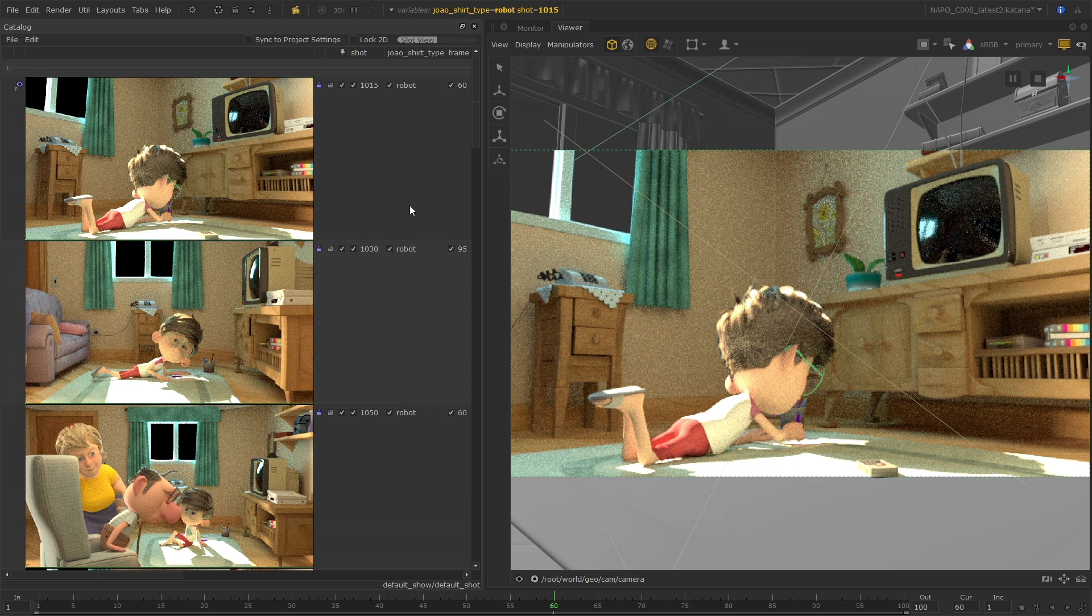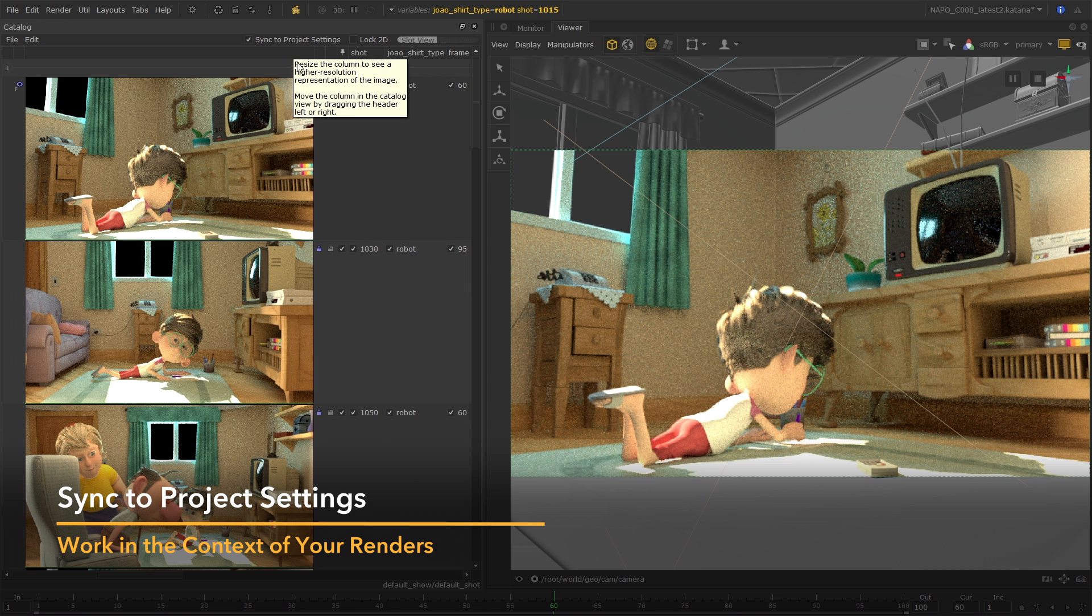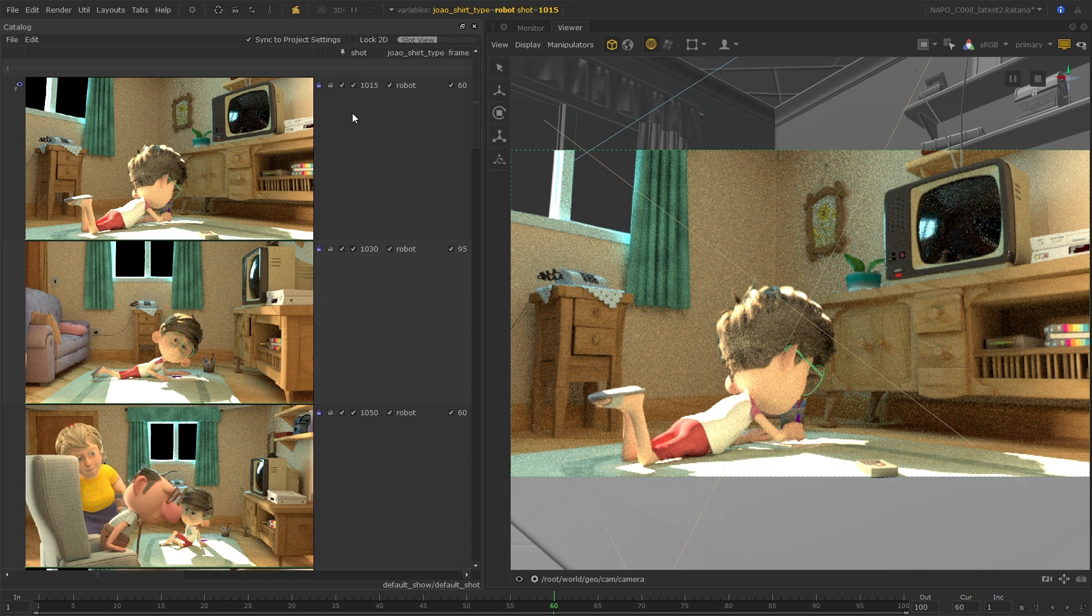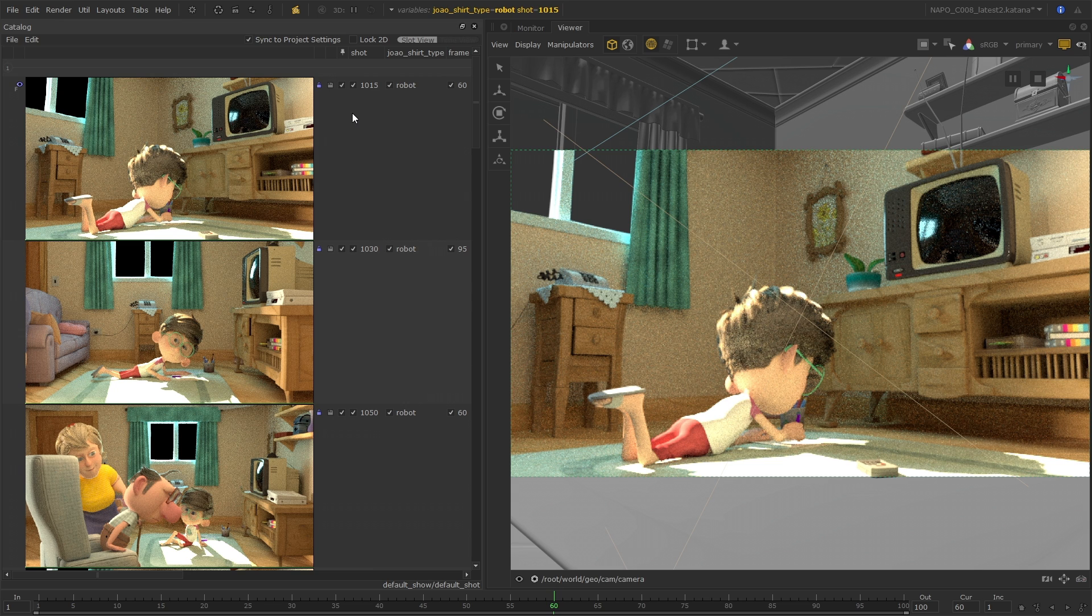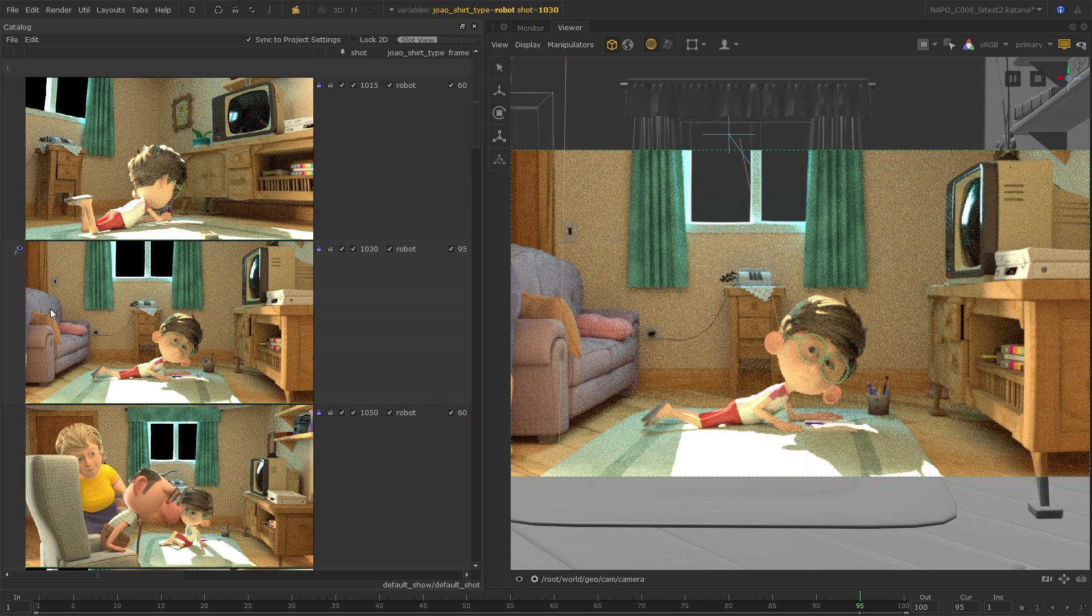As well as this, you now have the option to work in the context of your renders by syncing catalog items to the project settings. When enabled, the project's global graph state variables and current time will be updated to match whichever catalog item is chosen as the front buffer item, which is done by left clicking.